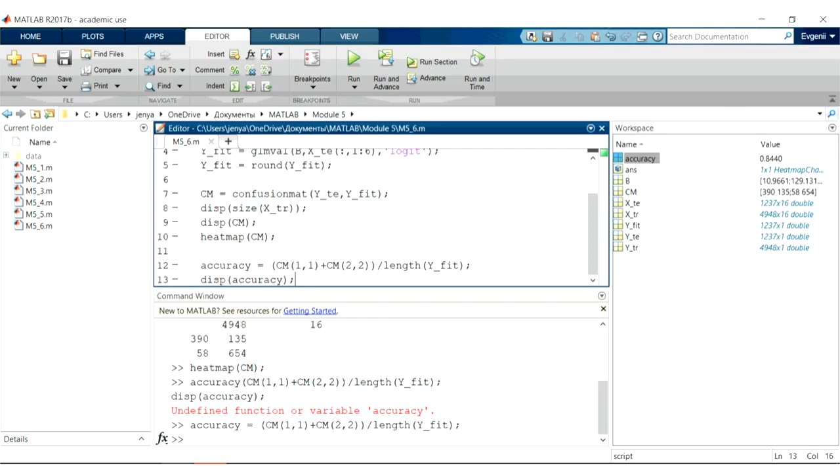You can also try to analyze ROC curves to tune the thresholds, and you have quite a large space for improvement here which we'll cover in the next lesson. So let's start with that.